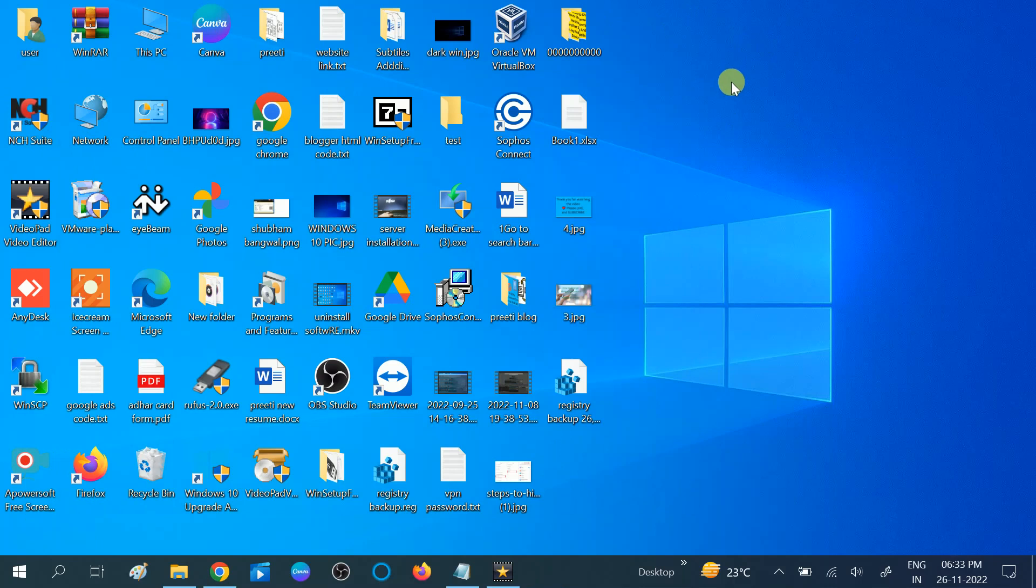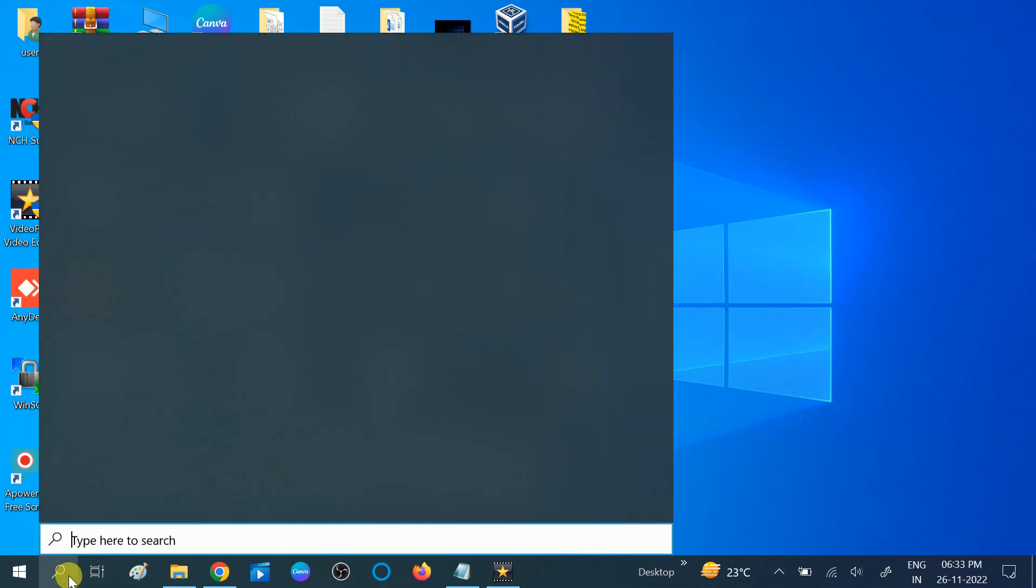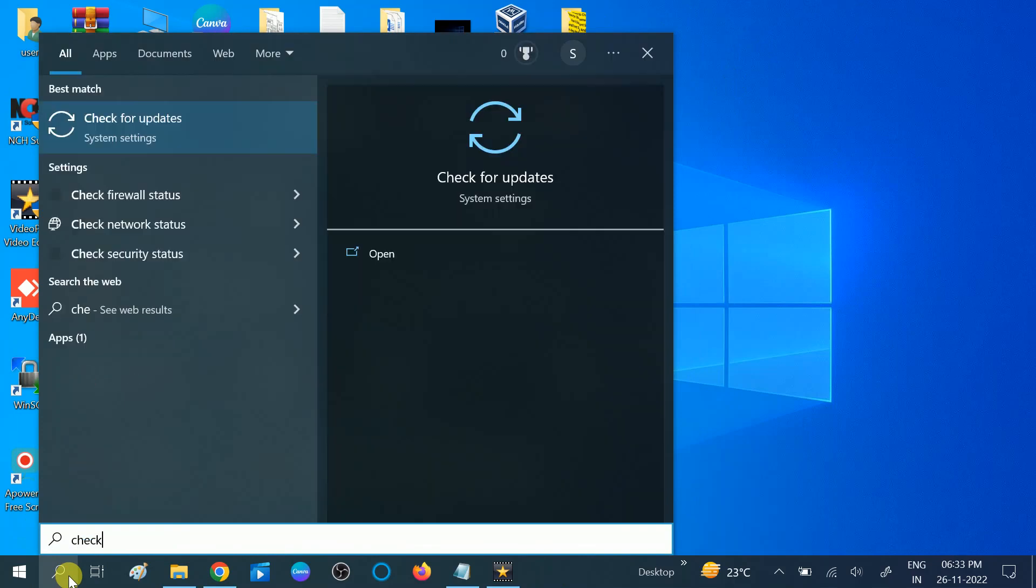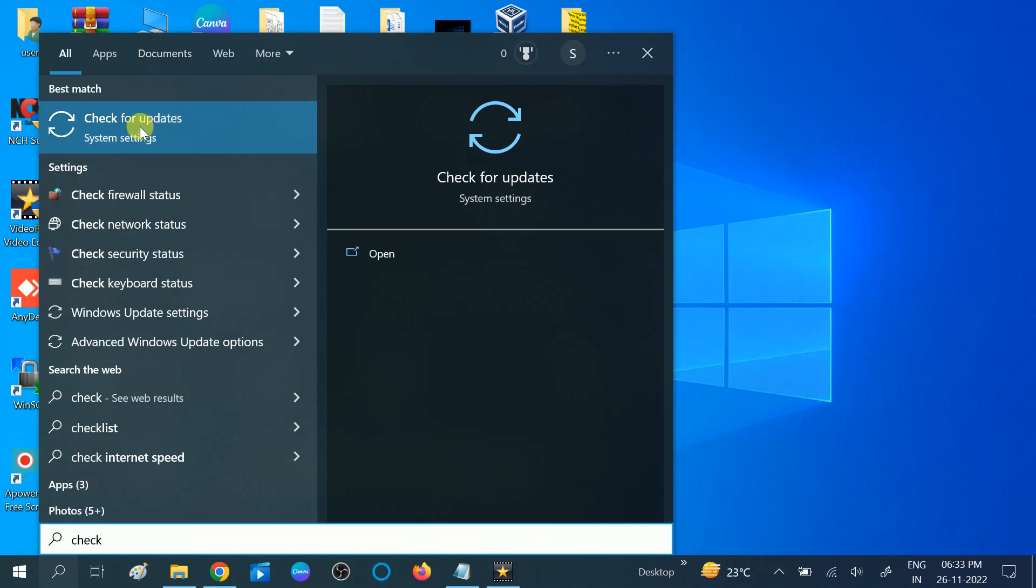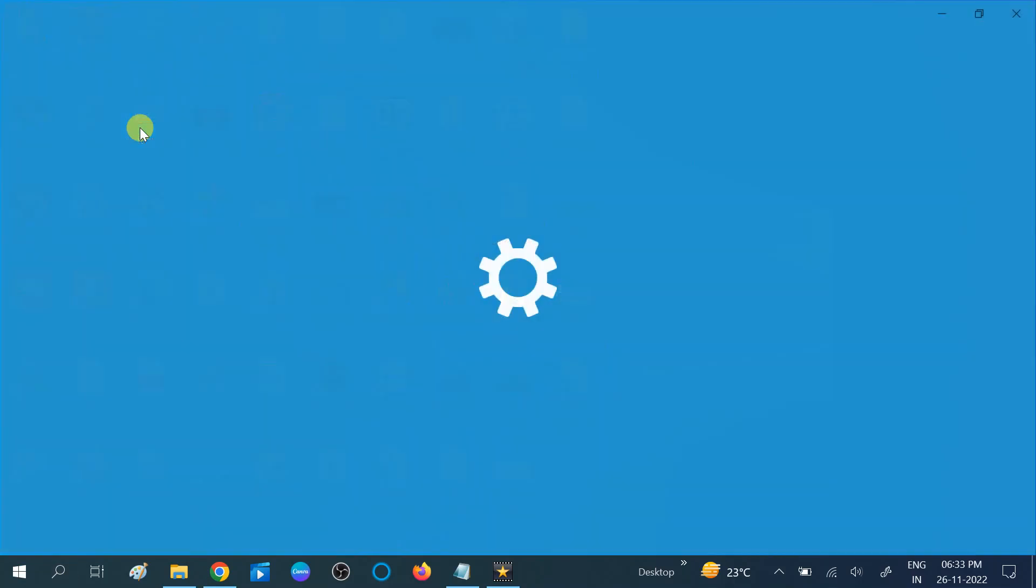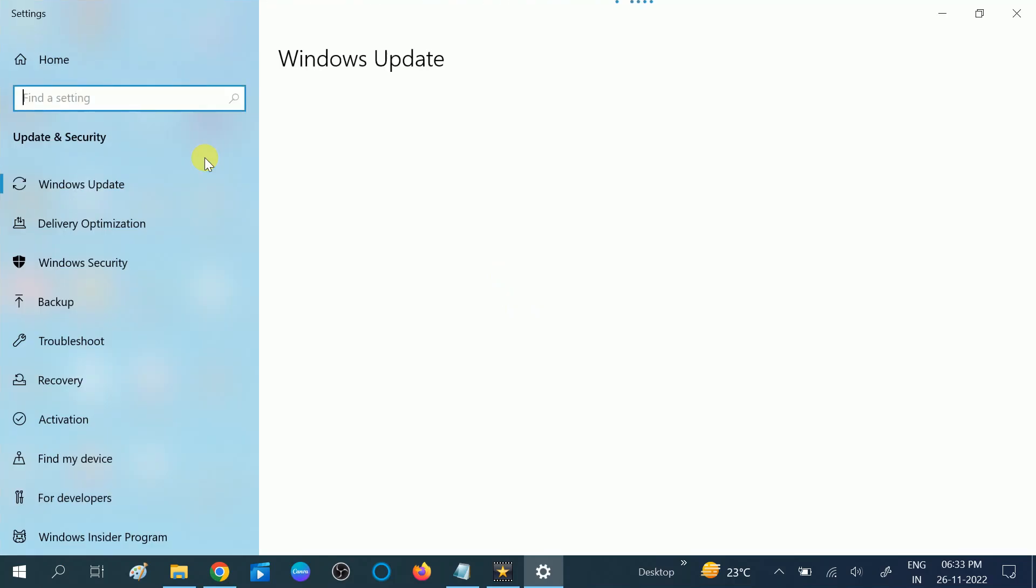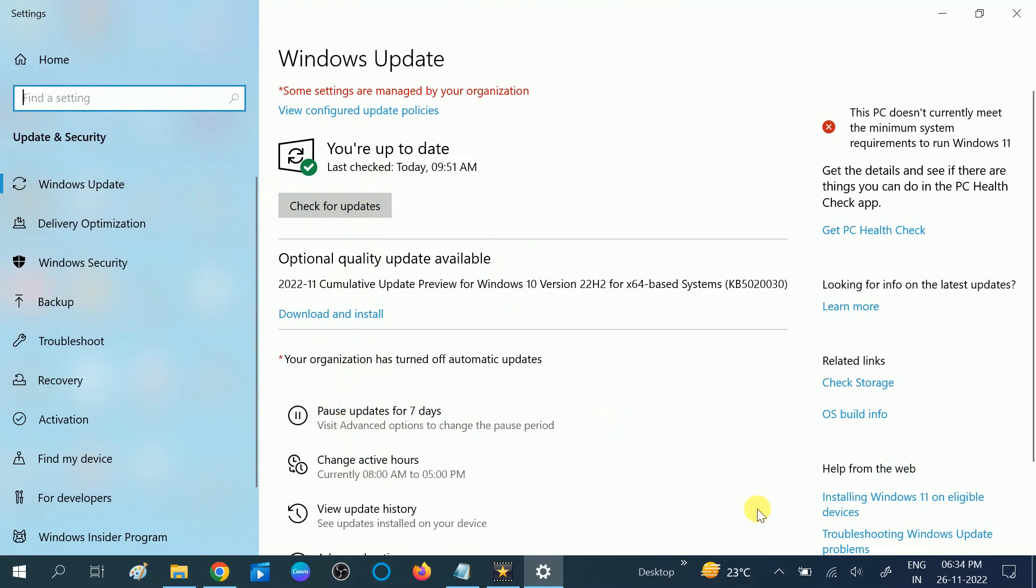If your issue is still not resolved, you can move to the second method. In the second method you can check for updates. If you are using outdated Windows, you can face this issue as well. Click on check for updates, then click on check for update and download all the optional updates. Then restart your system after all the updates are done. You will see your battery icon will be visible here and the battery will be detected.